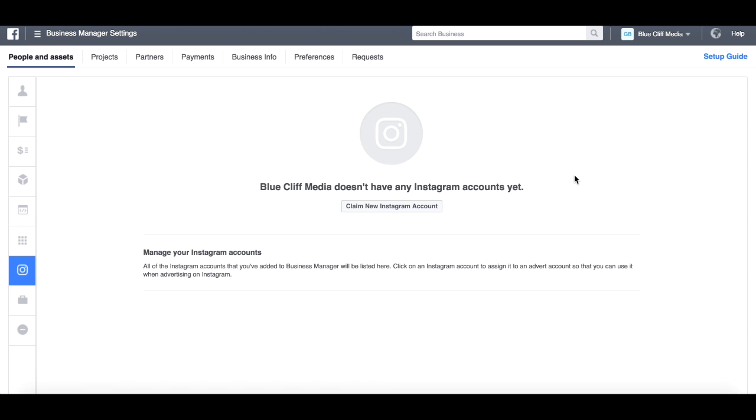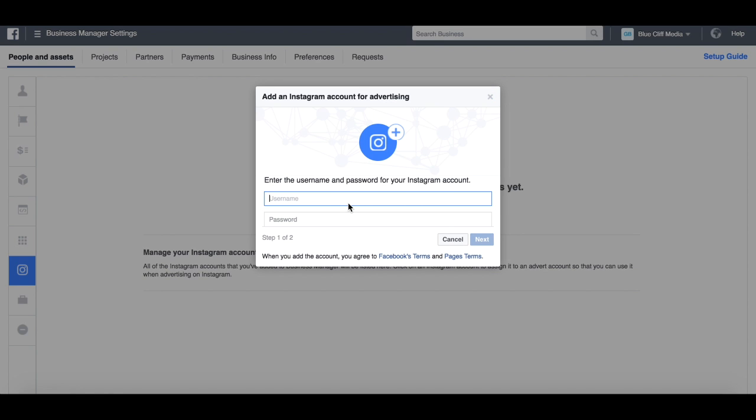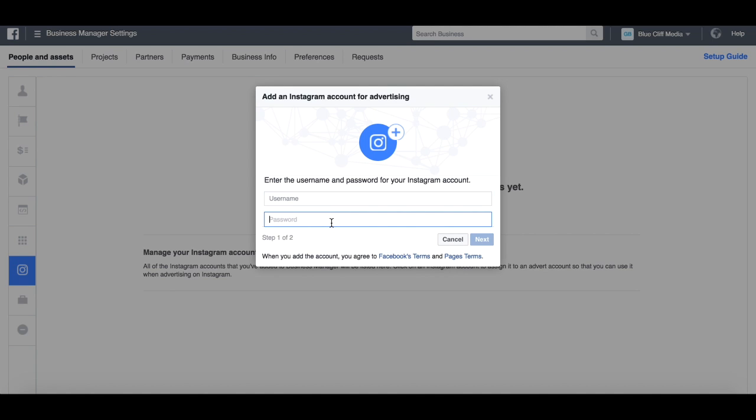Now if you don't have any Instagram accounts yet, what you want to do is click on Claim New Instagram Account. You simply enter your username and your password for your Instagram account there, and that will connect it to your Business Manager.